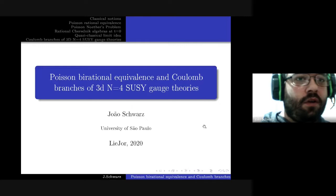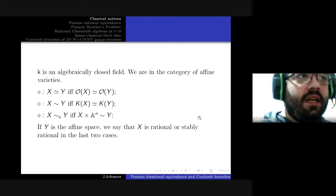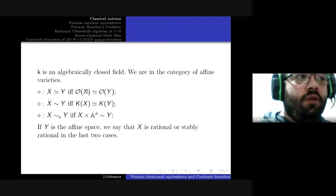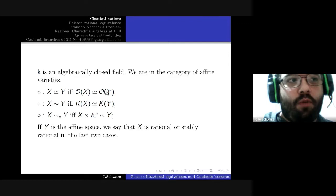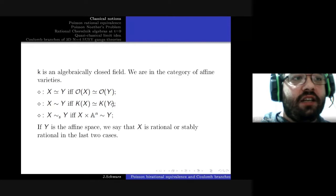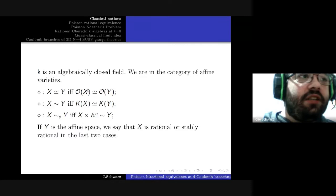I will start from the very beginning. In the category of affine varieties, we have the usual algebra-geometry dictionary. Two varieties are isomorphic if and only if the rings of regular functions are isomorphic. They are birationally equivalent if and only if their function fields are isomorphic. The function field is nothing more than the field of fractions of the ring of regular functions.